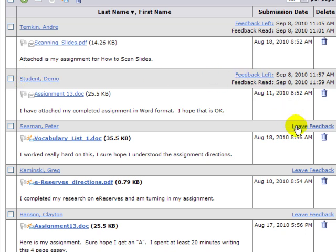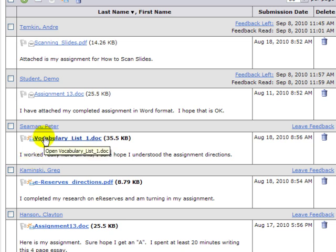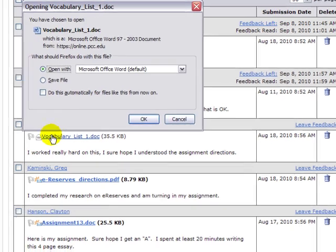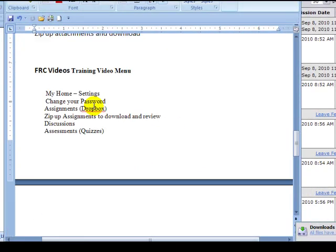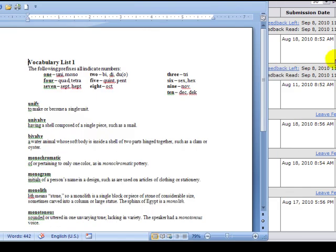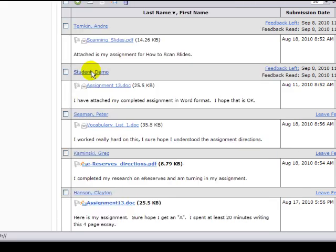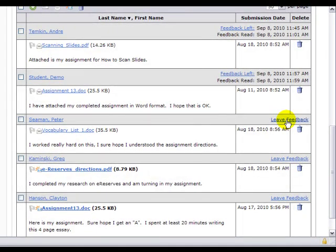But here I can leave feedback for. So in order to grade this item, what I would do is click on the attachment or read the instructions that the student gave me. But I can click on the opening and grade it, evaluate it, close it, return here. And then for this student, I can then leave feedback.